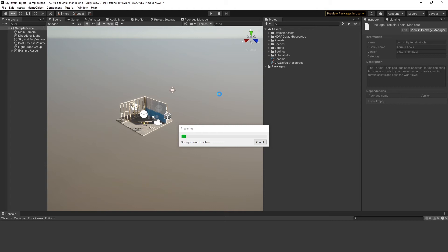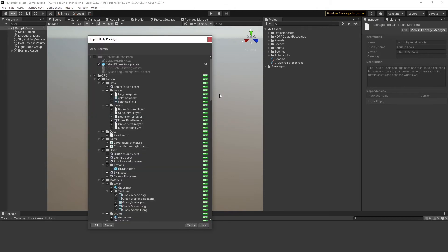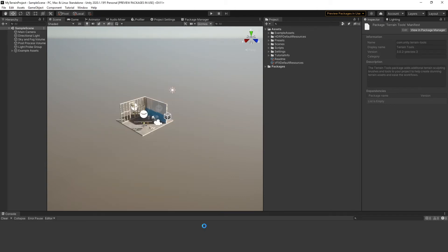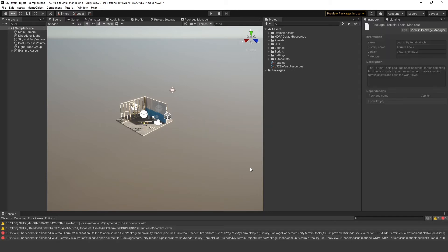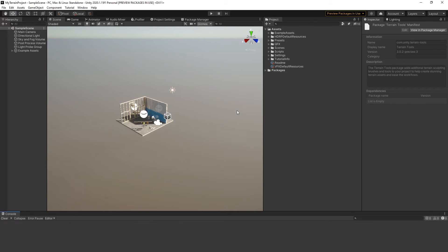Install QFX Terrain in your project from the Asset Store. QFX Terrain Package is installed. You can ignore these errors.